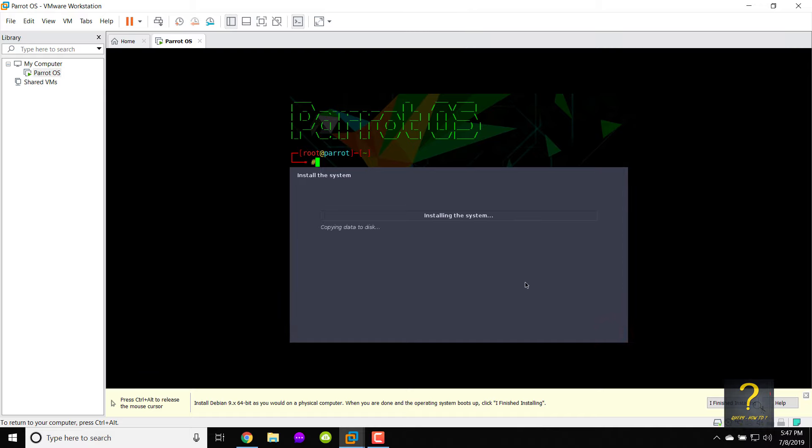Installation will begin. This process will take approximately 10 minutes. I will fast forward to make the tutorial short.